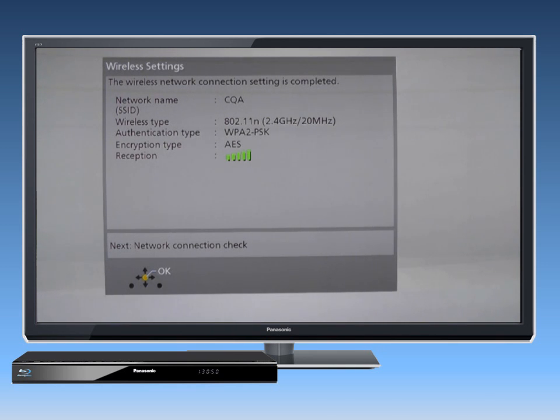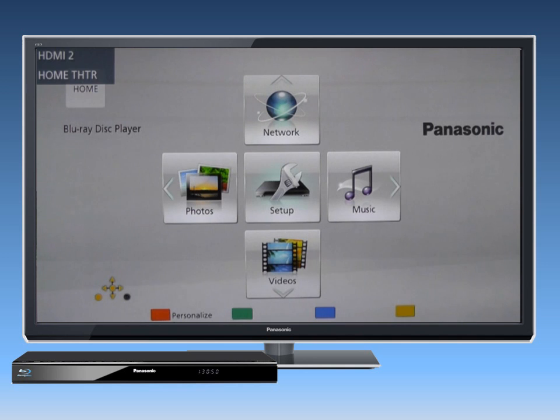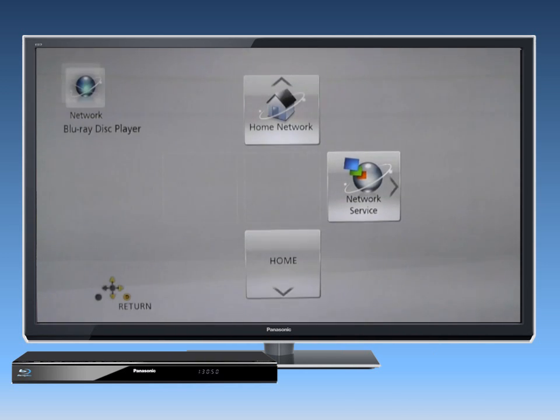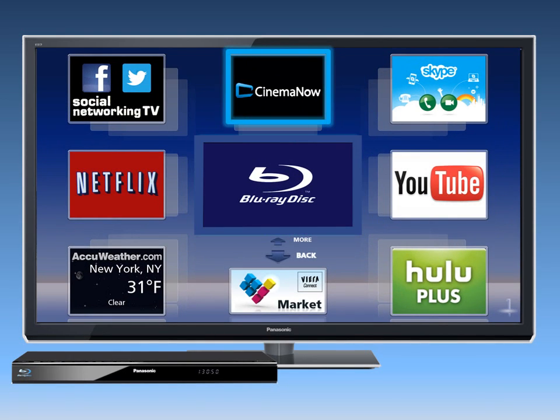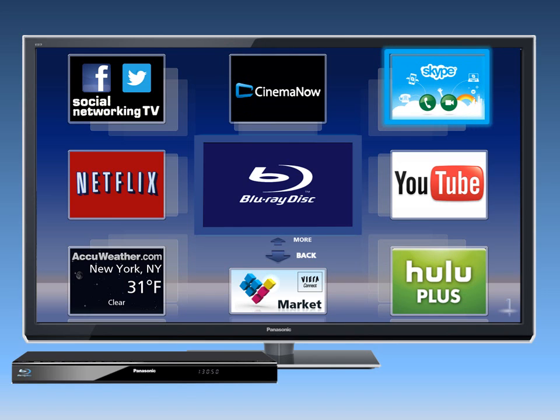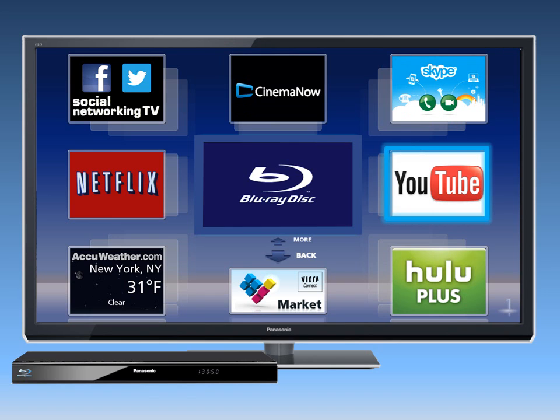Once the player's network settings are configured, press the Home button and select the Network icon. Then go to Network Service. The Viera Connect screen will now appear. Use the arrow buttons to find the service you want and then press OK to make a selection.